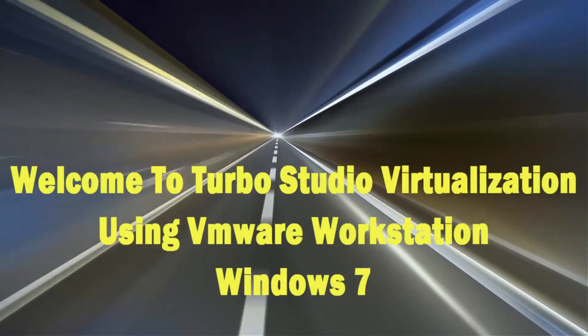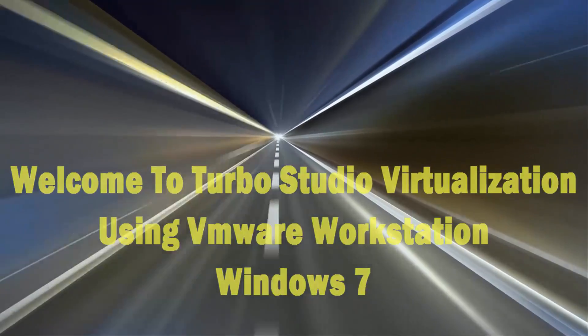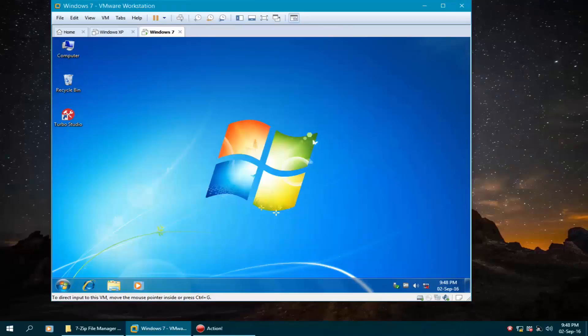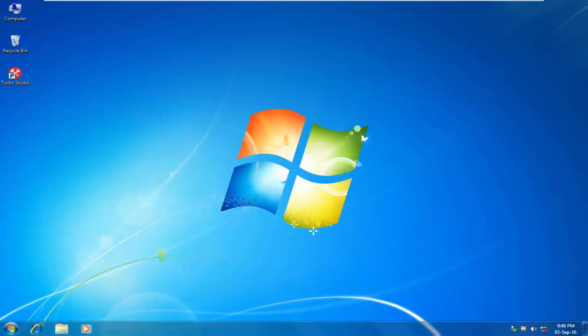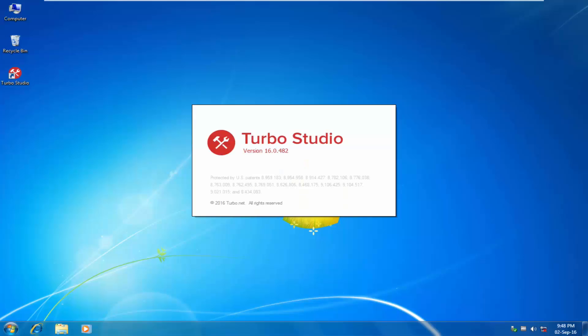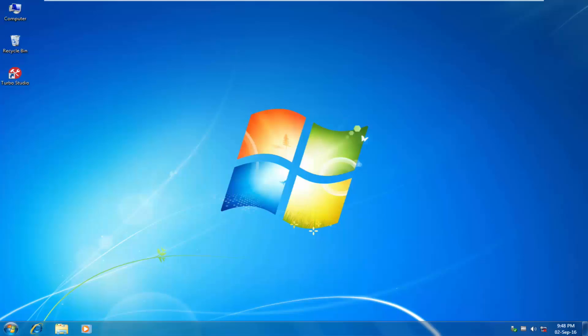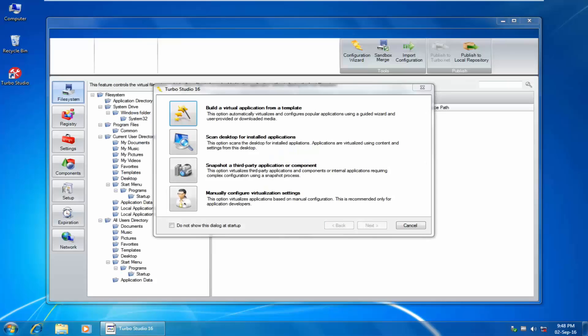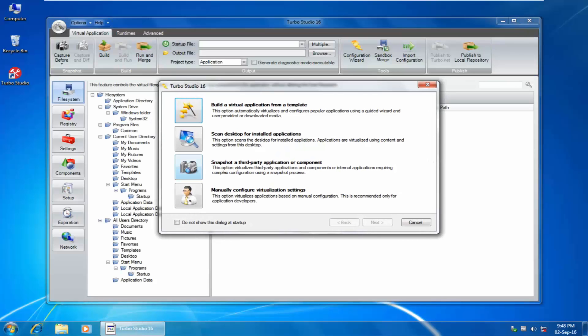Welcome to Turbo Studio, formerly Spoon Virtualization. I'll show you how to virtualize 7-Zip without it being installed on your Windows operating system.